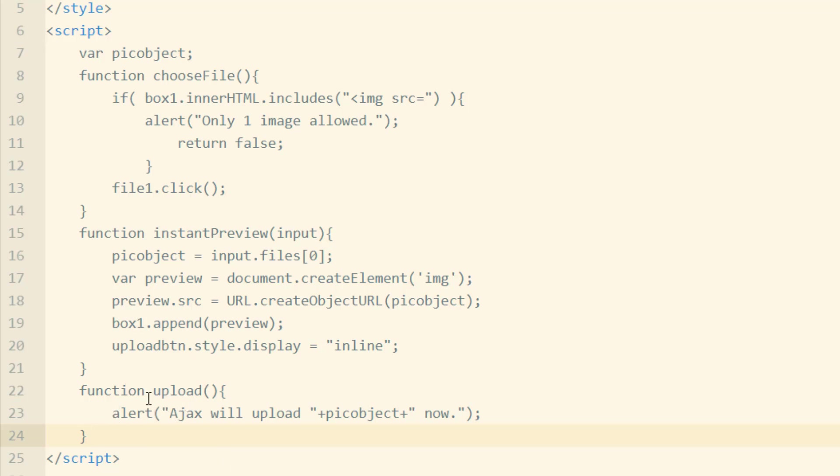And here is where you would upload the image or the file object to your server. And you would use Ajax to do that. And if you need tutorials for how to upload files via Ajax, I have those on my channel.